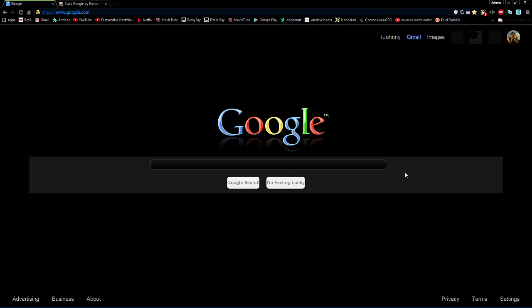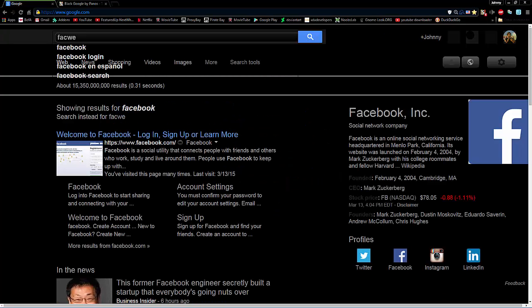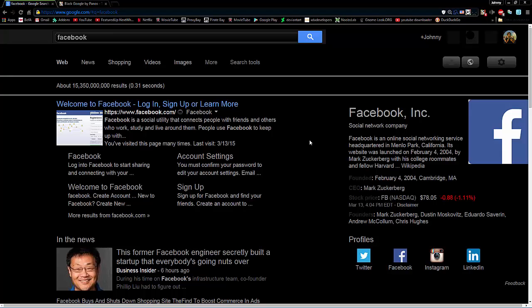So, it'll look like this. It'll look pretty cool. So, if you're going to, let's say, let's go to Facebook. So, you go to Facebook. See? And then everywhere you go, it's black. It's so cool. It looks really good. Really neat. Really clean.